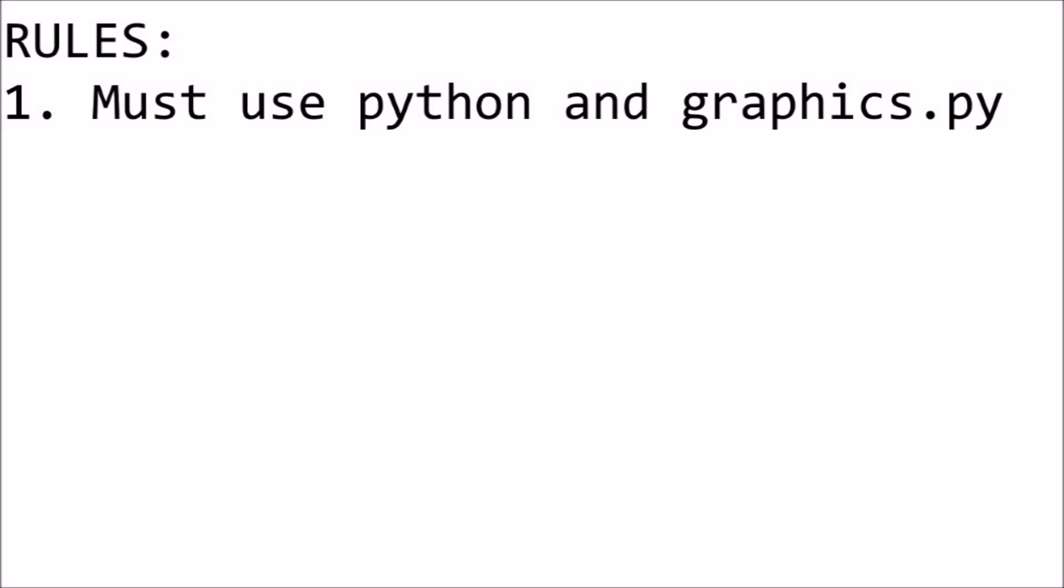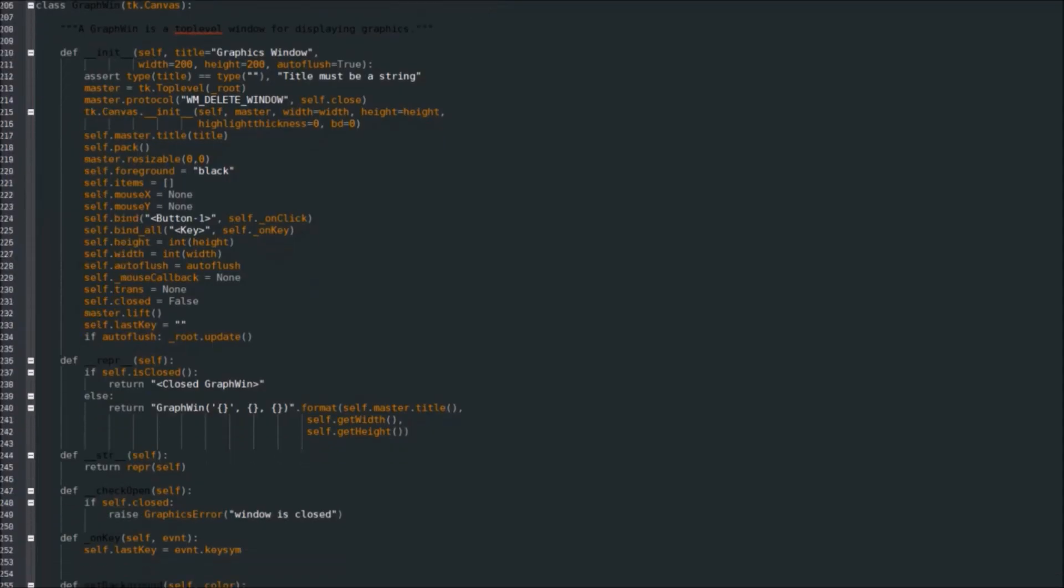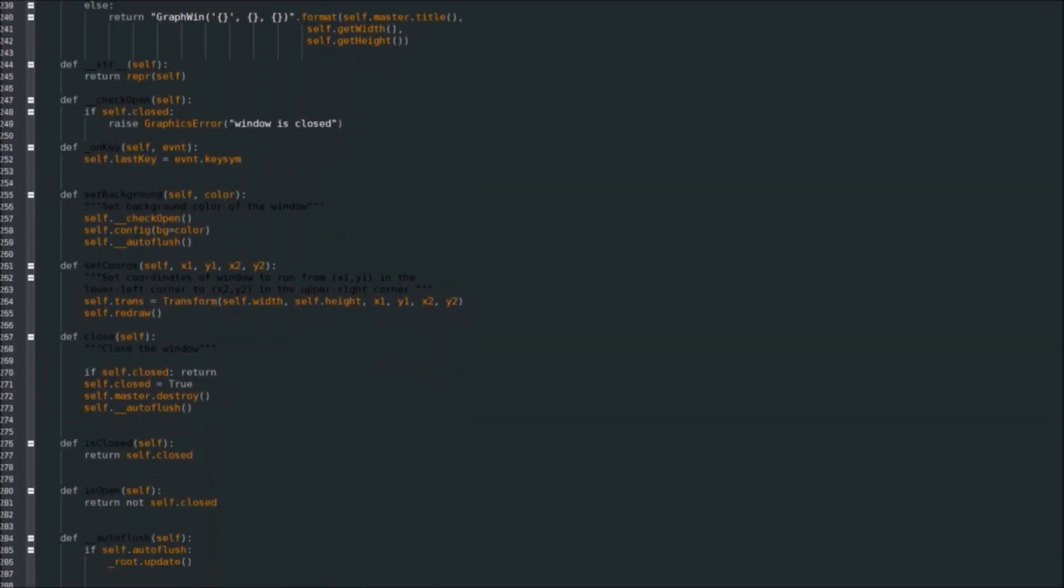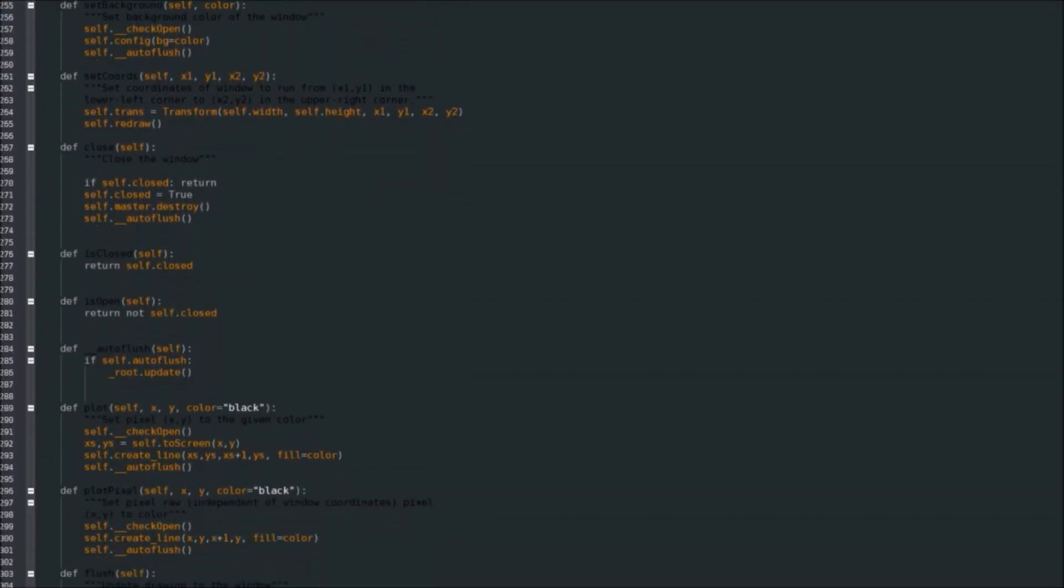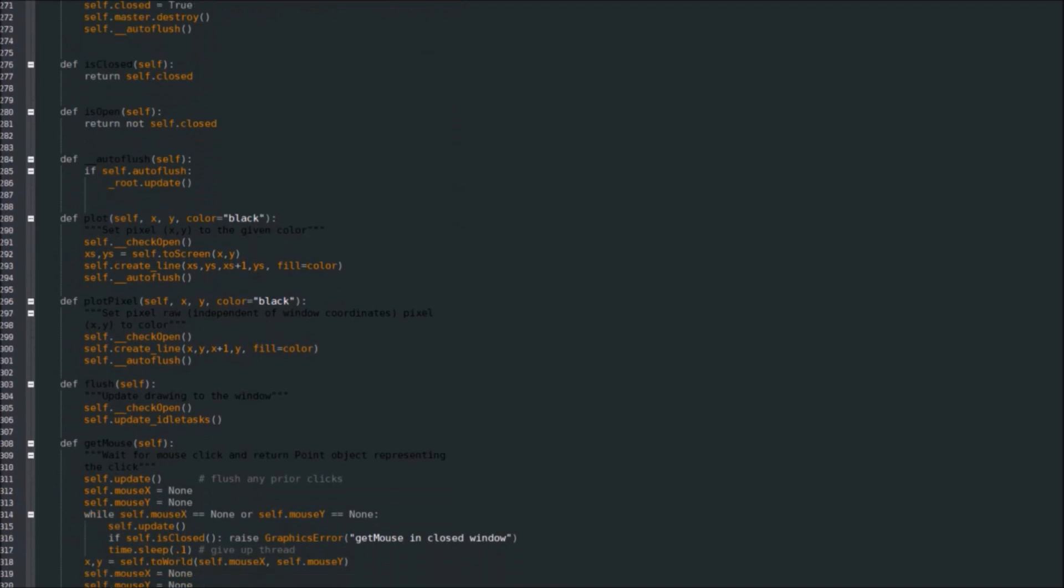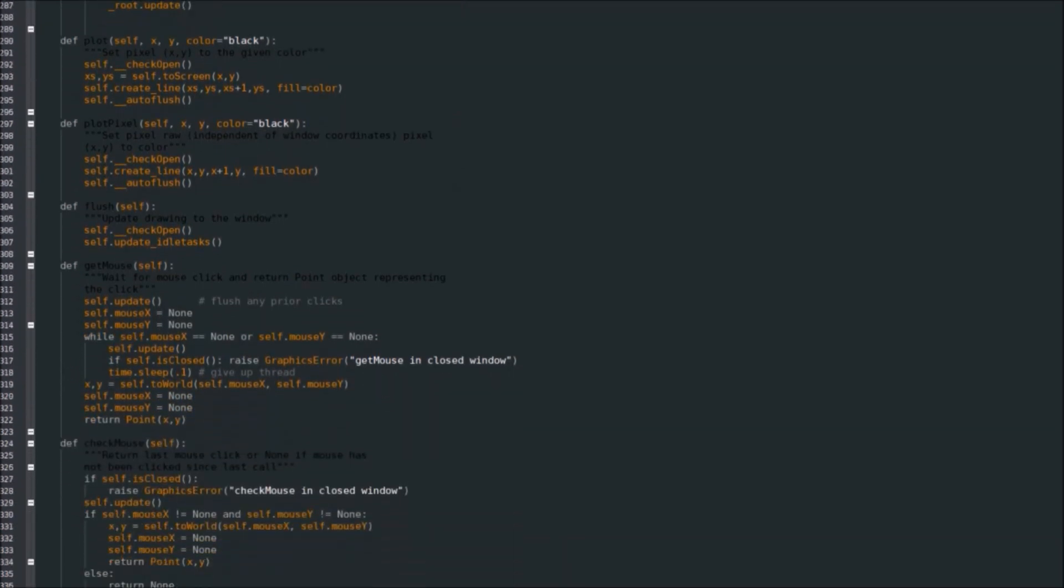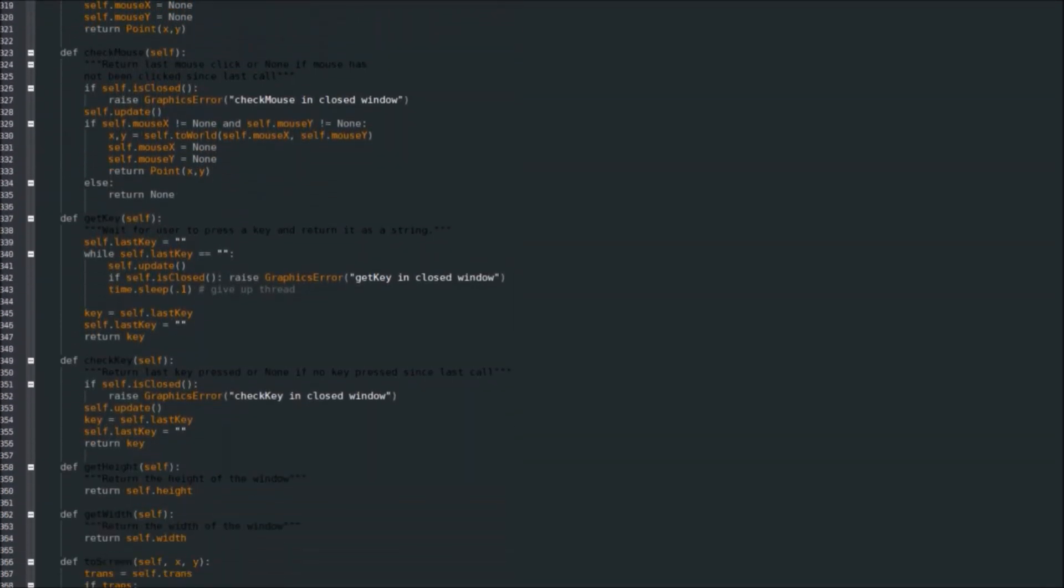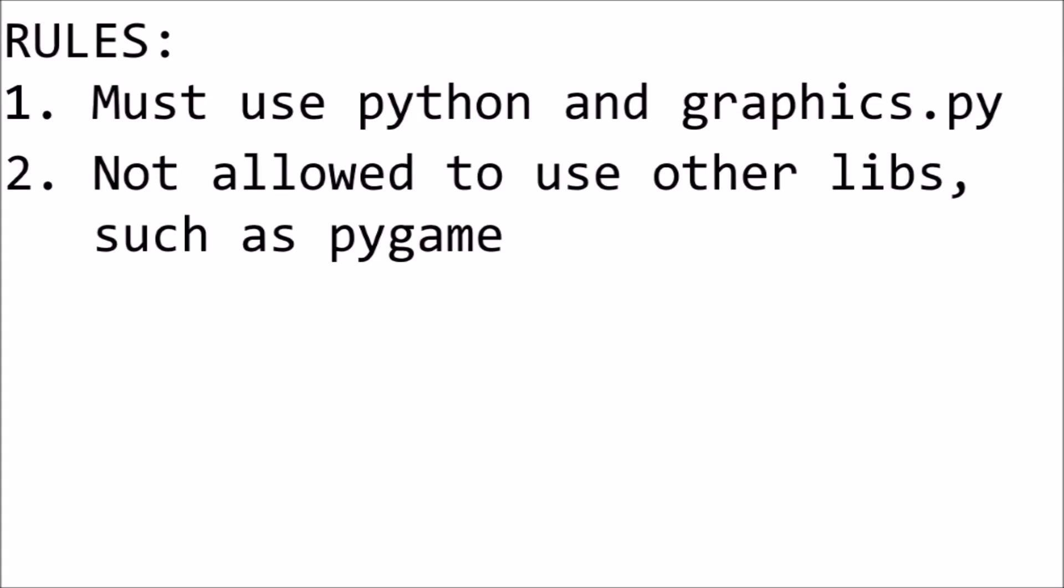Rule 1, we had to use Python using a library called Graphics.py, which isn't exactly a good library for making games at all as it was specifically created for educational purposes and so it was very basic. Rule 2, we were not allowed to use other libraries such as Pygame.